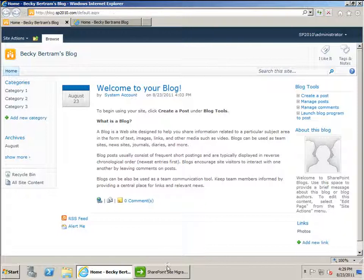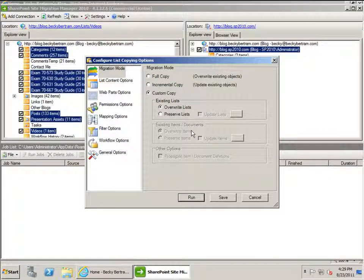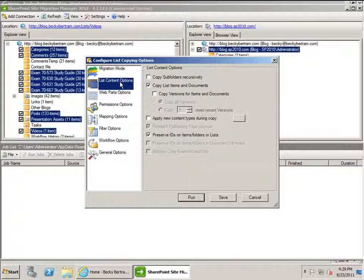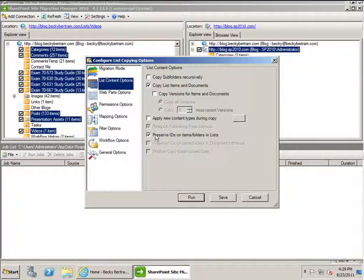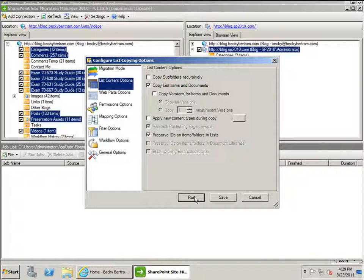If we were to just append all the blog entries and categories onto the end, we would run into that situation I was describing earlier where the IDs would be all messed up because they would move along incrementally. I specifically need each existing category or blog posting to be overwritten by the contents of the old site. The next option here is this key that says preserve IDs on items and folders in the list.